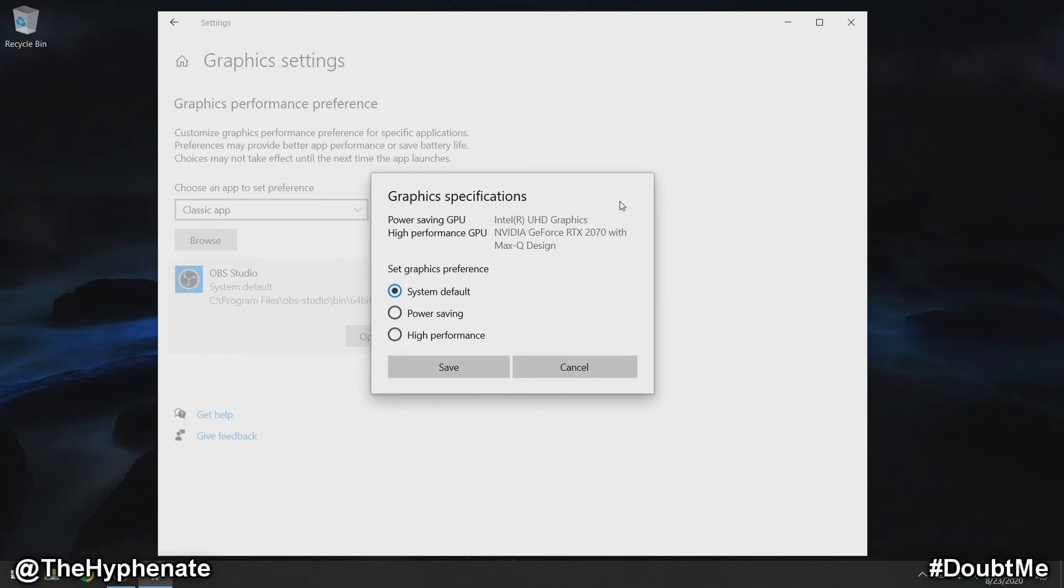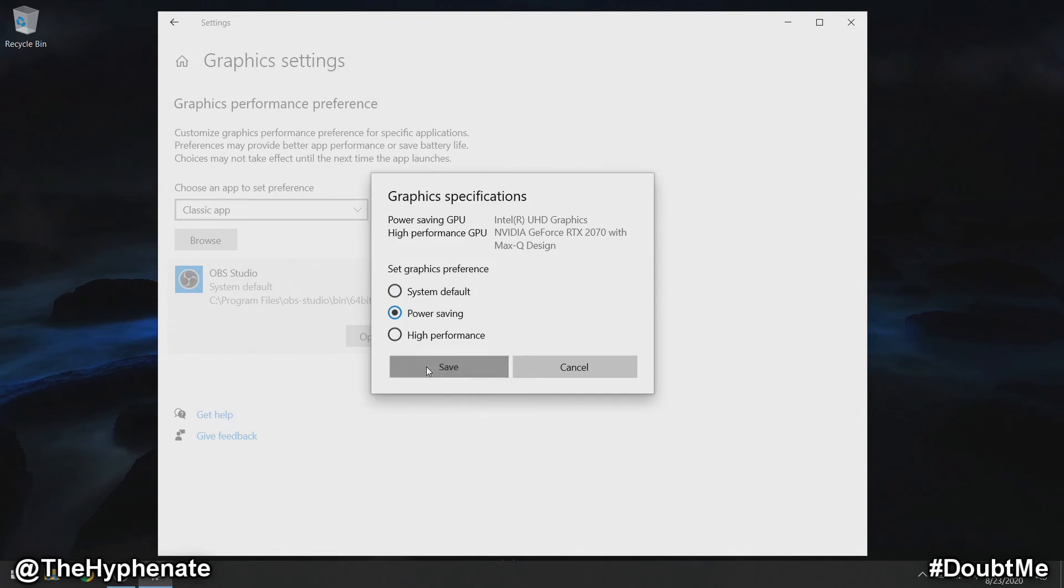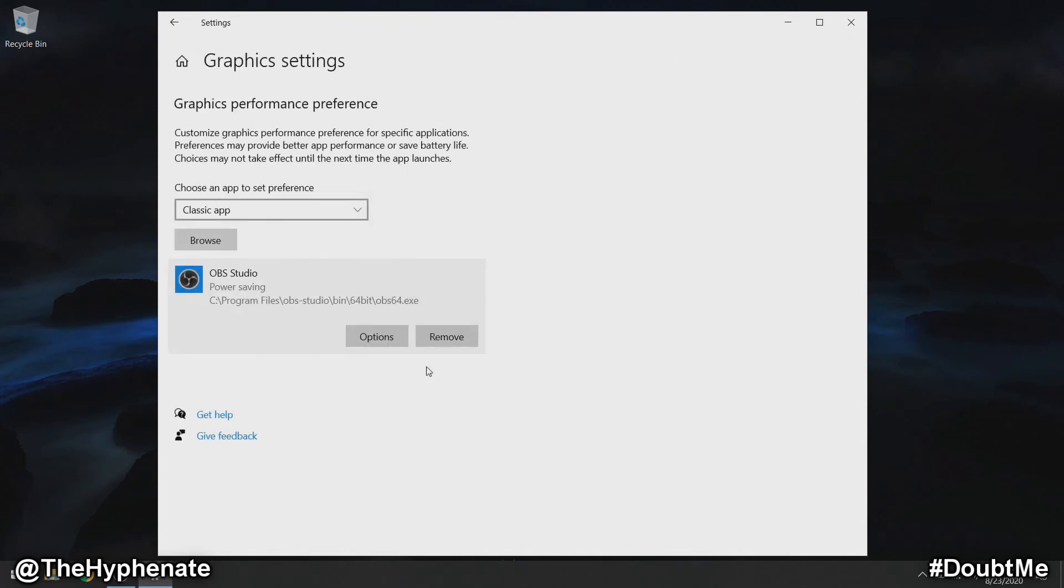What you're going to want to do is switch over to your native graphics for your computer motherboard. Go to power saving GPU, select that, and then click on save. Then you can go ahead and close that.